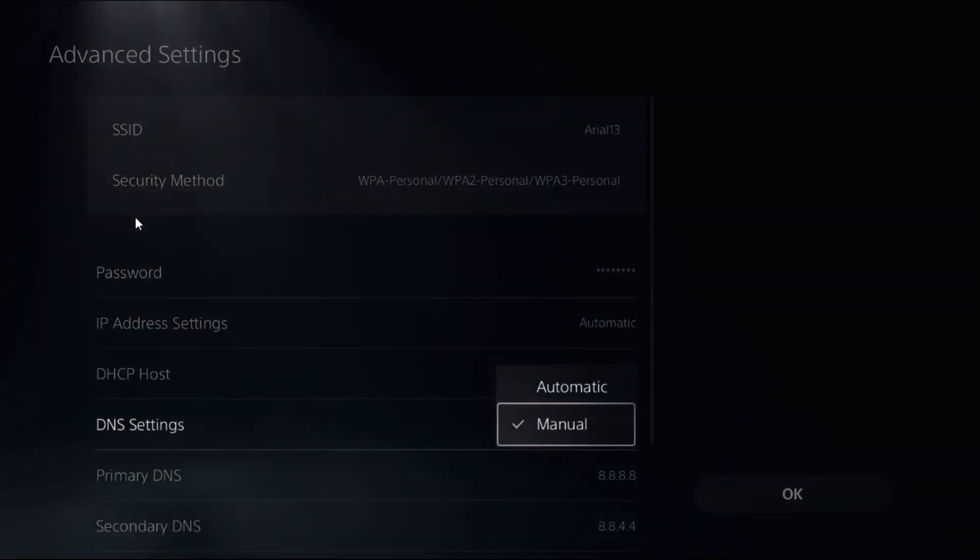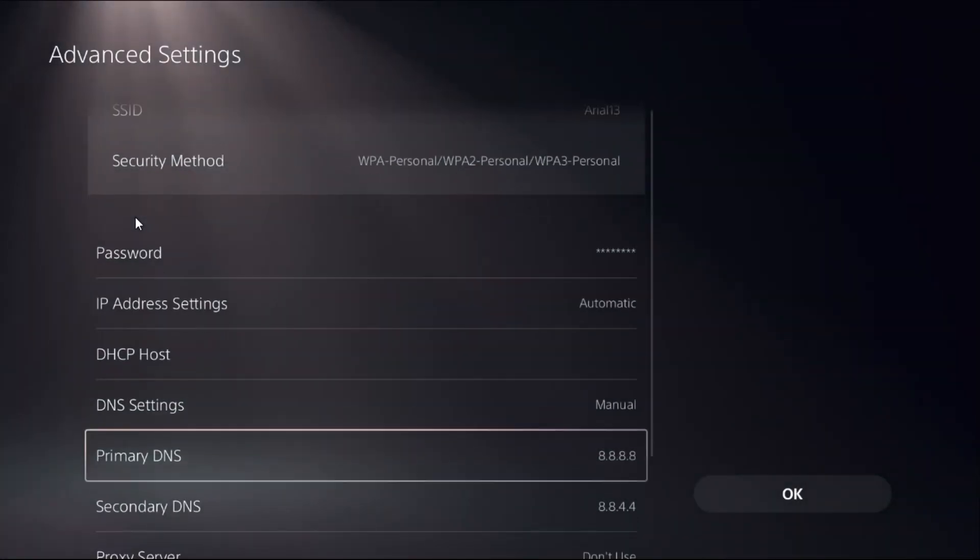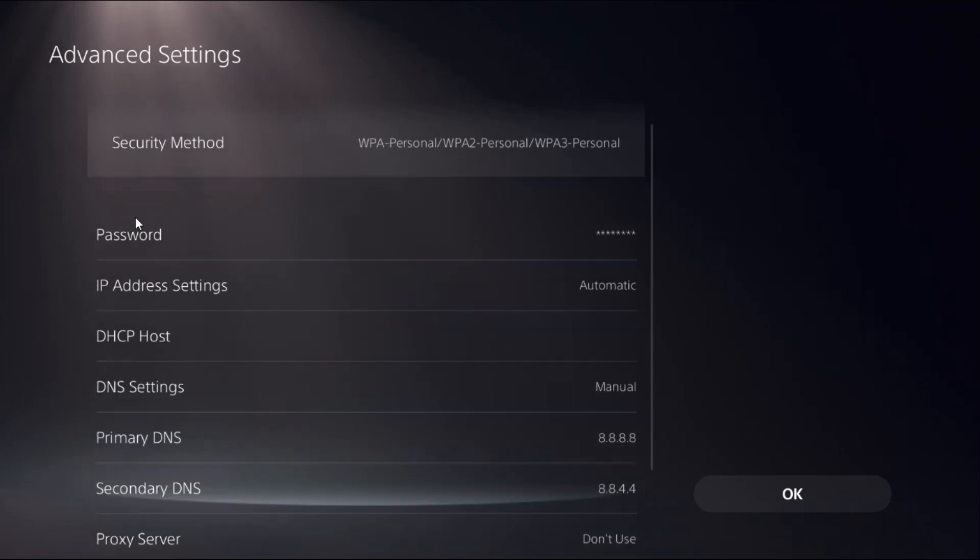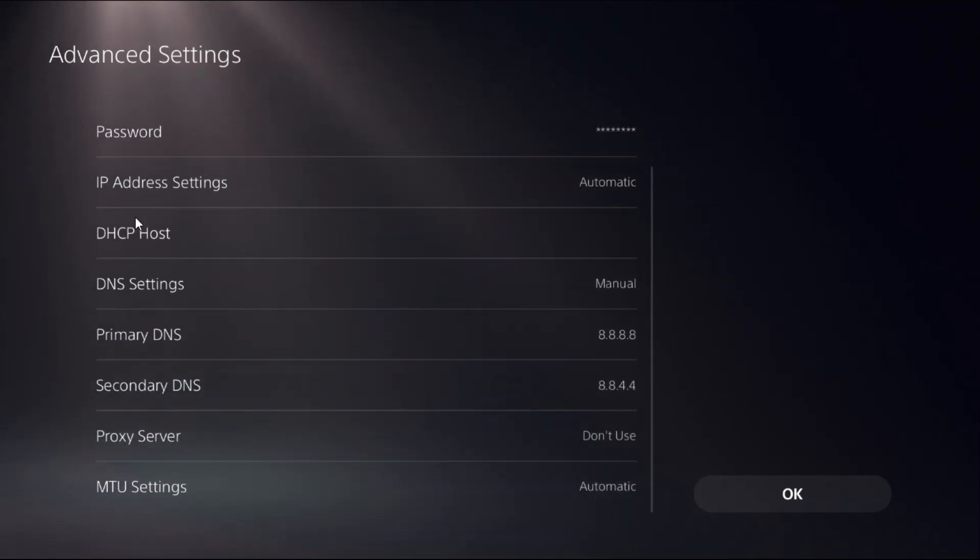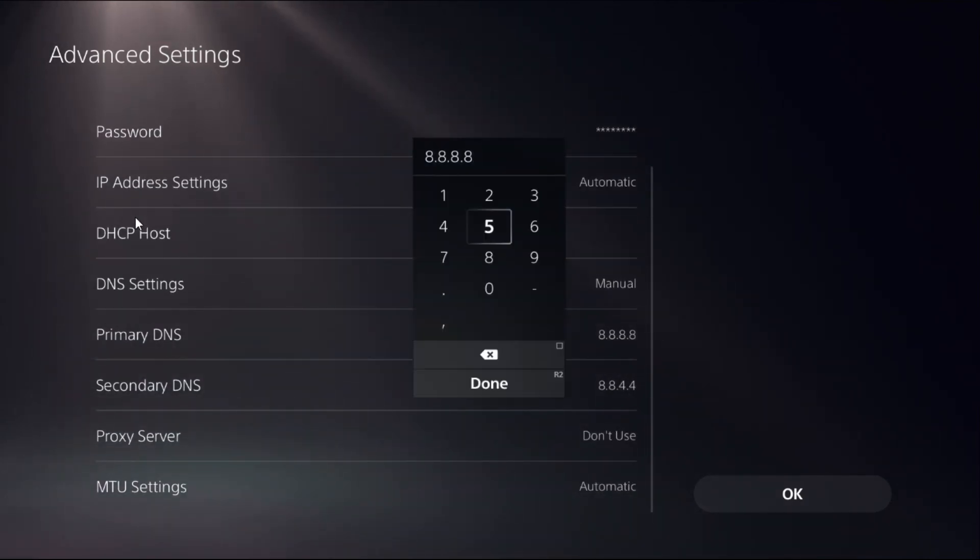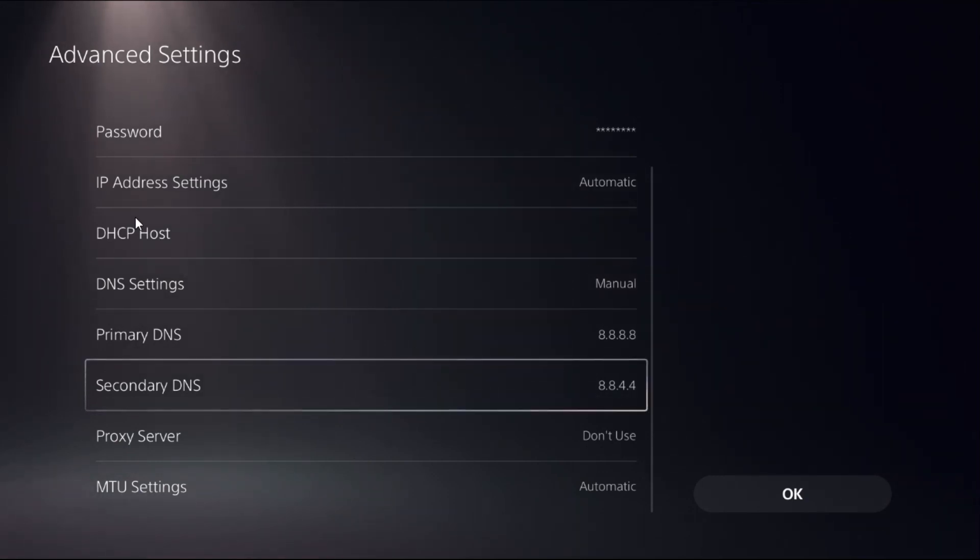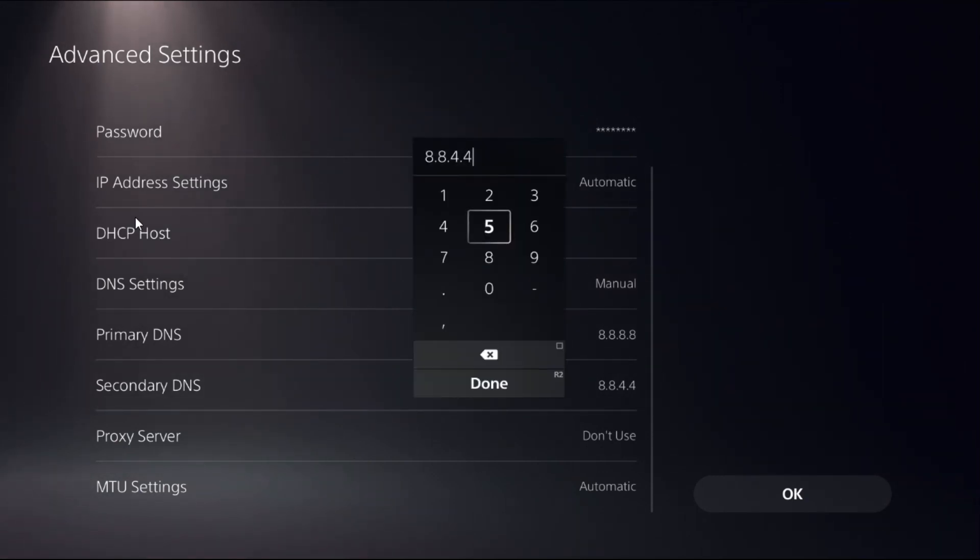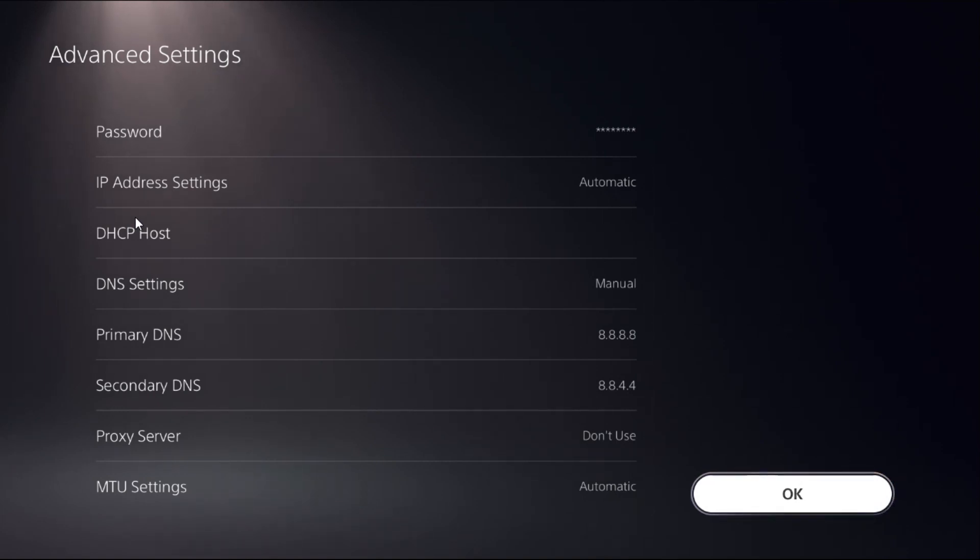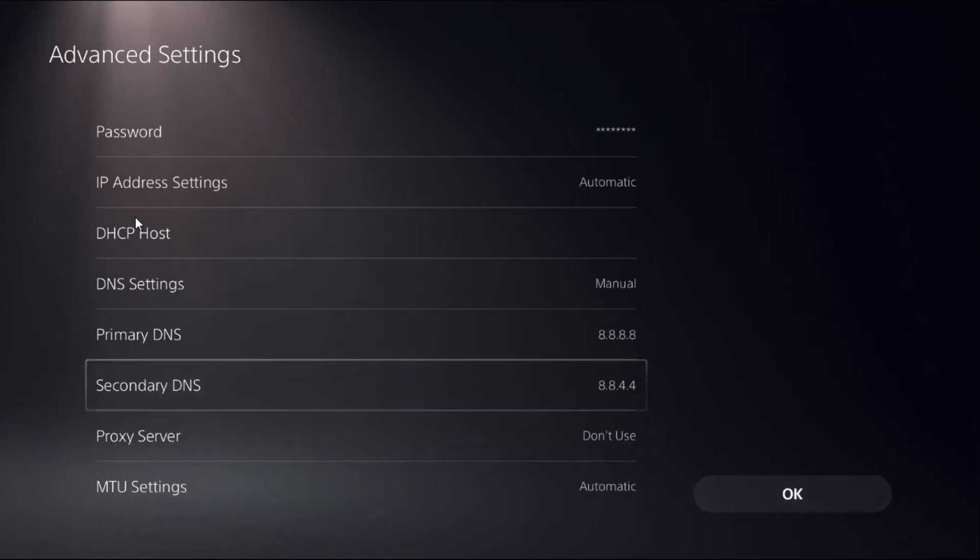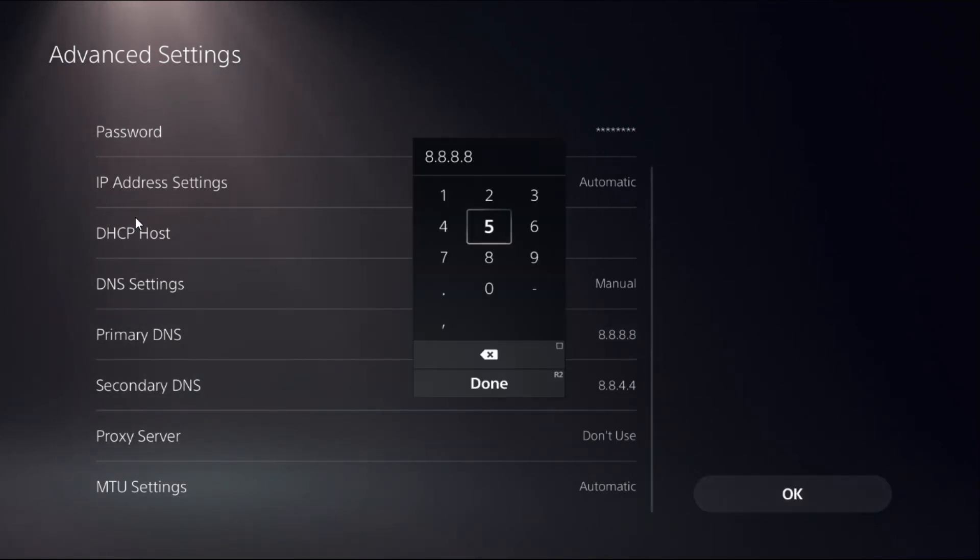Now once we are here, choose DNS Settings as Manual to access Primary DNS and Secondary DNS. For the Primary DNS, add 8.8.8.8 and for Secondary DNS, add 8.8.4.4. Then select OK.